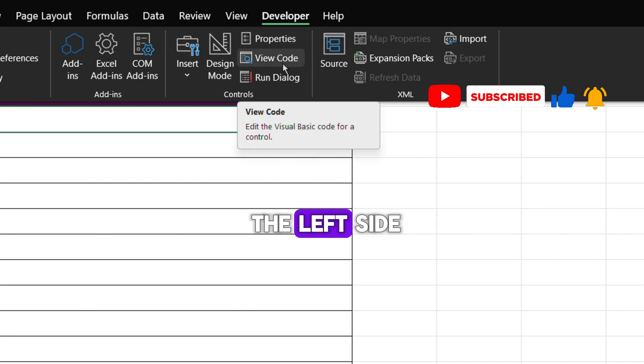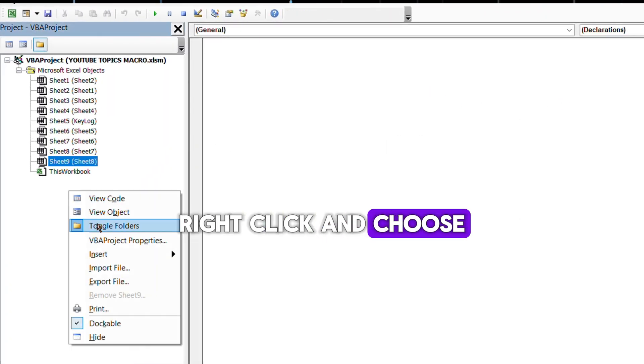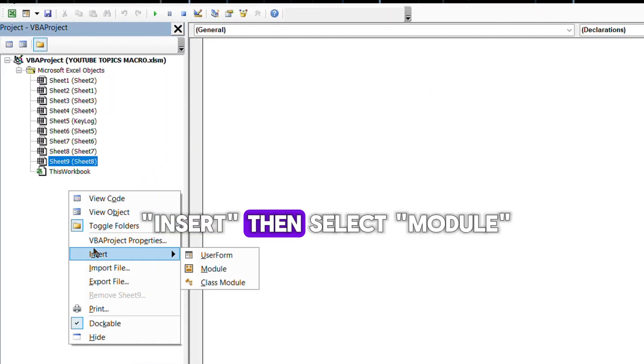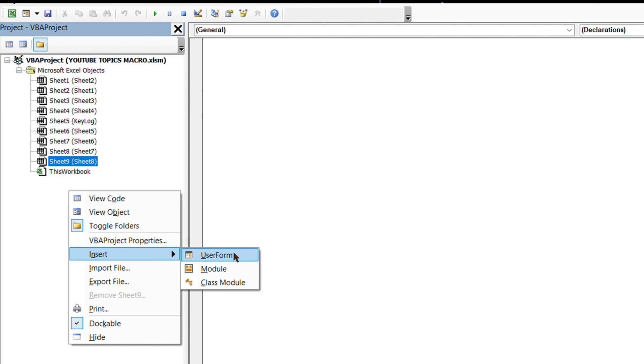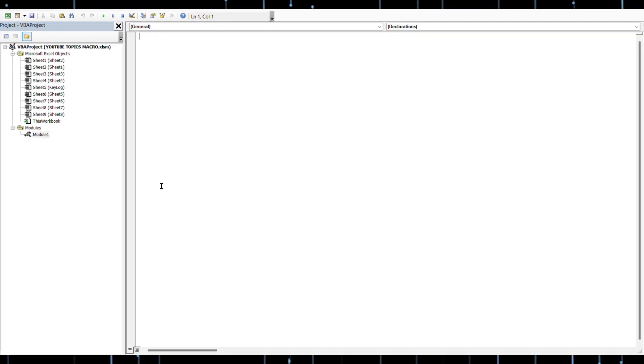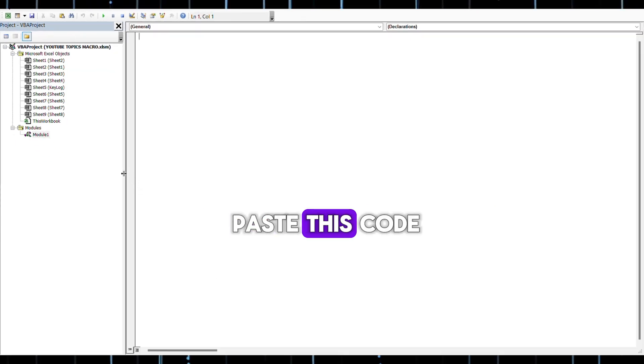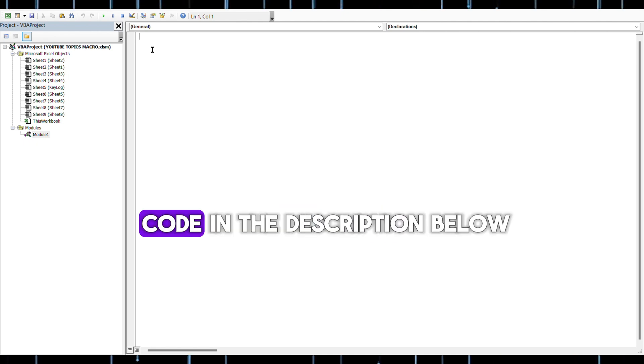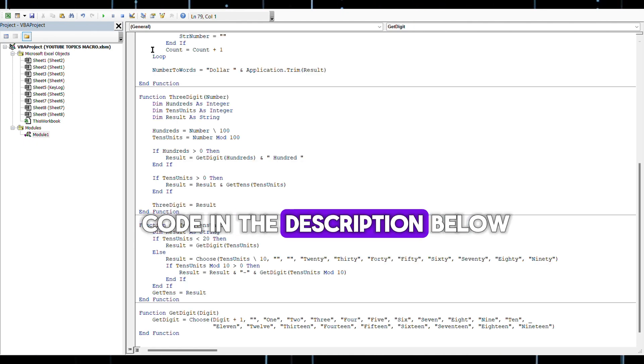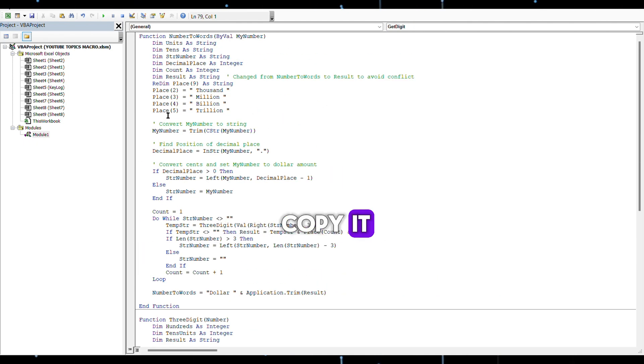On the left side, right-click and choose Insert, then select Module. In the new window, paste this code. You can find this code in the description below and you're free to copy it.